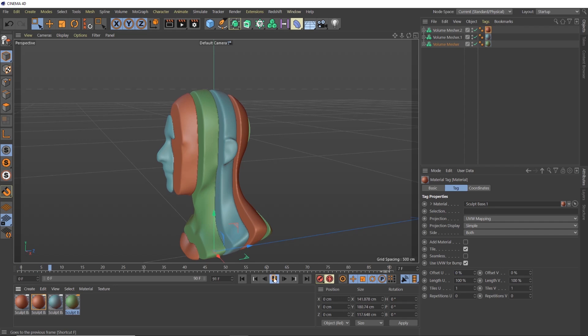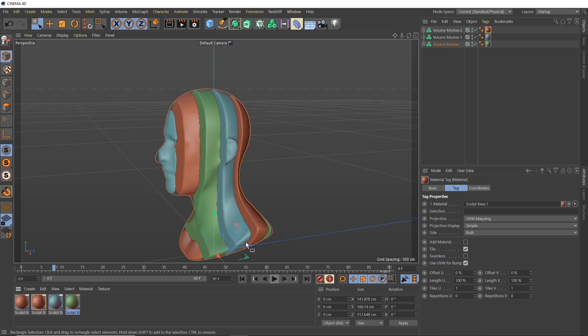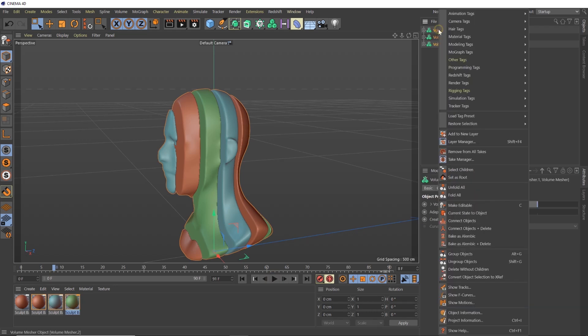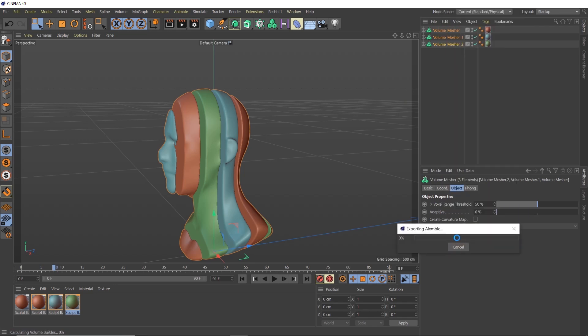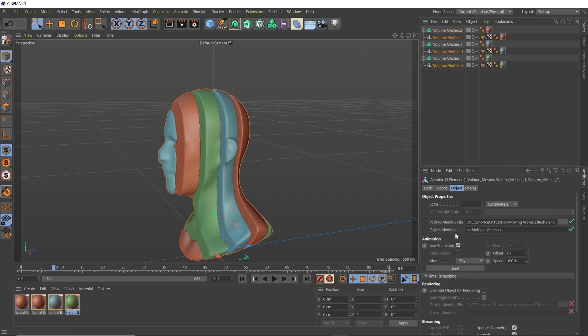So that's no fun. It's because it's having to calculate the volume mesher every time, every frame. So in order to speed that up, once you get it here where you're liking the way that it looks, all you're going to do is select all these, right click, choose bake alembic. Don't do bake alembic and delete unless you're absolutely sure that you're not going to need to tweak anything. I always do bake alembic and then if there's nothing wrong, we'll hide those afterwards. So let's go ahead and let this bake. That can take a little bit of time, but once it's done, it's totally worth it.